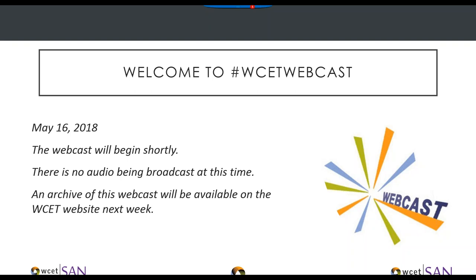The broadcast is now starting. All attendees are in listen-only mode. Hi, and welcome to today's webcast, the State Authorization Network website tour. Go ahead and move to the next slide, Cheryl.